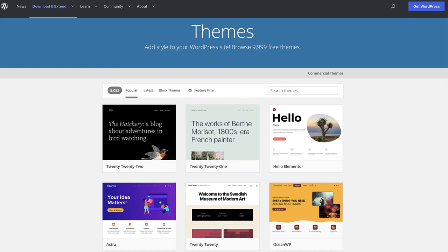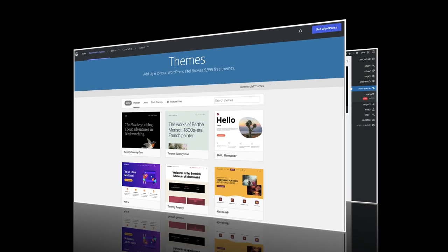If the website you are importing to has a different theme than the one you are exporting from, you will first need to install and activate the original theme on your new site.